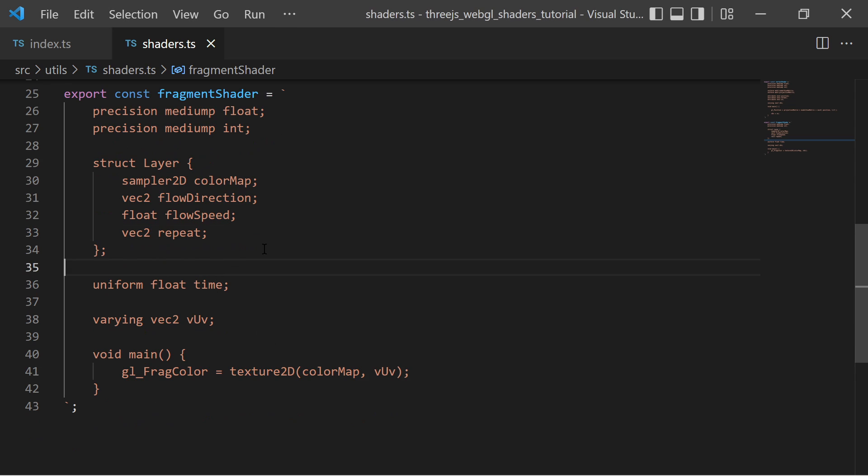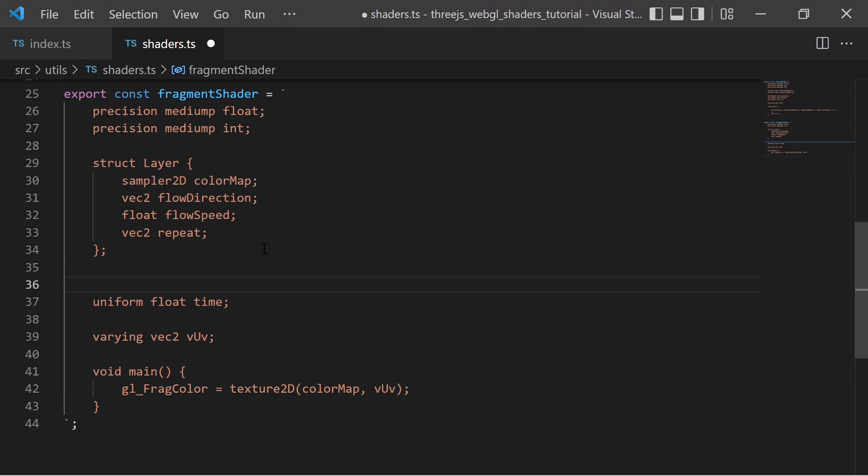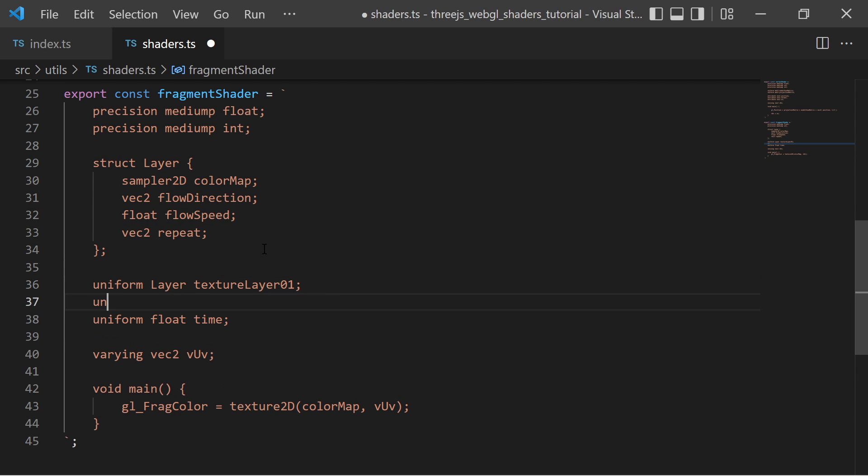I define two uniform variables with the same names which I defined in my JavaScript code and of the type layer.